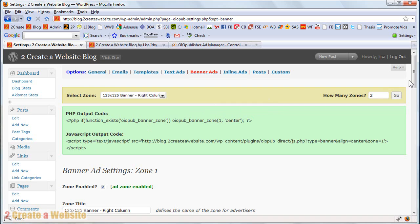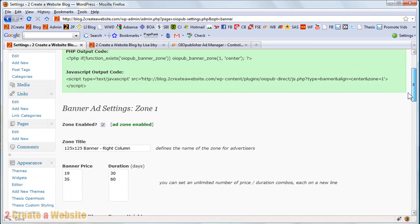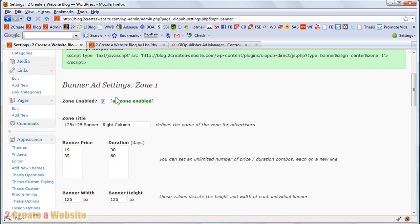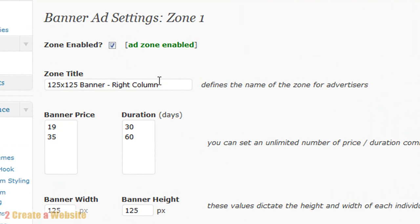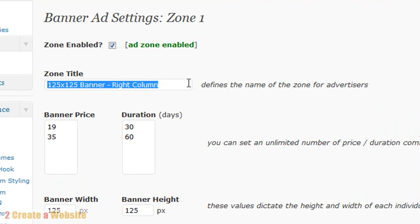So then you just set up your zone. So here's my banner ad settings, zone 1. You have to give it a name because once you start adding other zones, like if you have a text ad zone or if you have another banner ad zone on another place on your site, you have to give them all individual names. So people will know which ad space they want to choose.